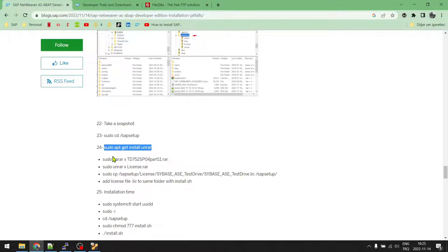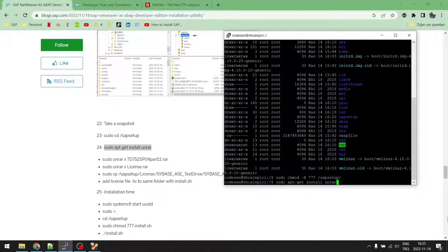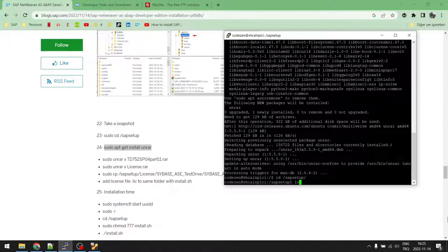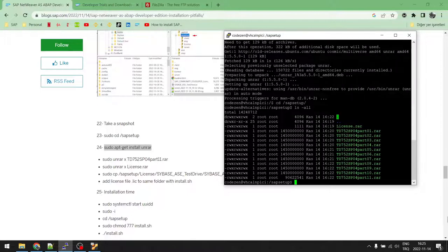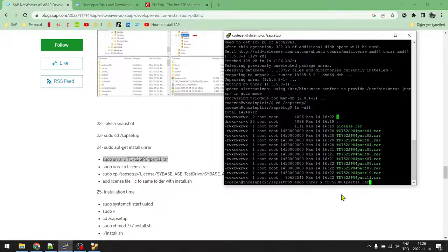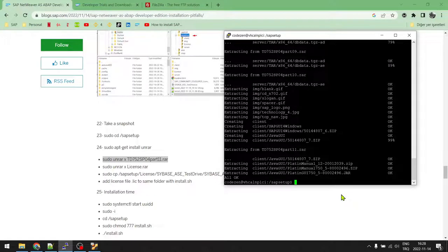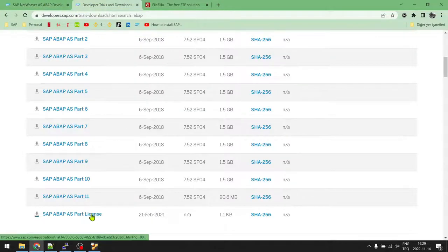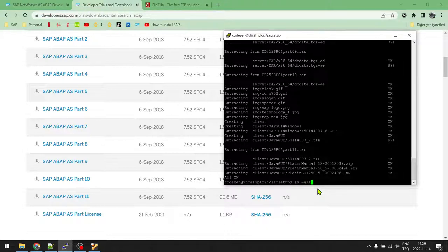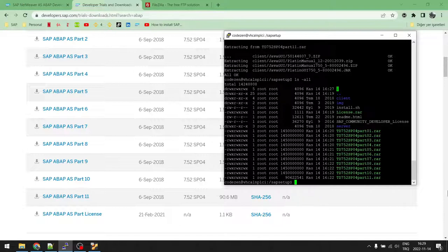The virtual machine is ready again. We'll use unrar to extract the archive files, so first install unrar. Then navigate to the installation folder: 'cd /sapsetup' — listing it shows all the RAR files. Run the unrar command to extract the SAP installation files. Then unrar the license file separately — just to remind you, we downloaded 11 archive parts plus the license file, and copied them all to VirtualBox.